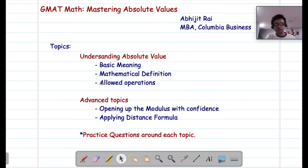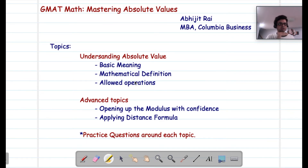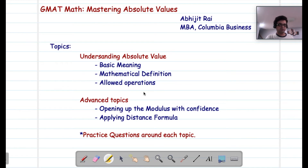Hello everyone, hope you are doing well. Today we are going to talk about absolute values in GMAT. After going through this course, you will be very familiar with the fundamentals of absolute value. You will be armed with some tools to solve absolute value questions and systematic methods for tougher problems, including different kinds of ranges in absolute value. We will start with the basic meaning of absolute value, then move to the mathematical definition and operations, and then advanced topics like opening the modulus with confidence.